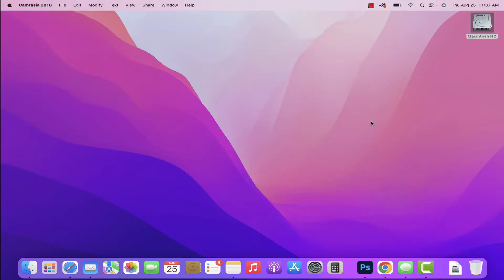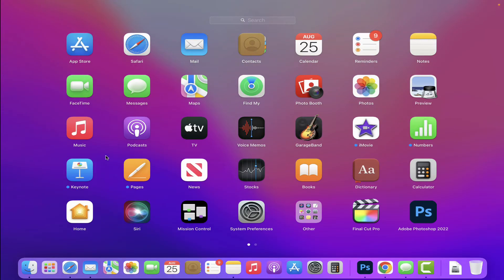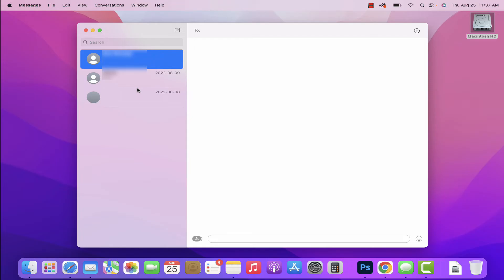The first thing we want to do is open up our Messages app on our Mac. It should look like this where you see the contacts that you've messaged on the left and the conversation on the right. This process should work on any Mac with at least a somewhat newer version of macOS installed. I have a 2012 MacBook Pro and it works the same way, so it should work for pretty much everyone. If it doesn't, just let me know in the comments and I'll try to work it out with you.